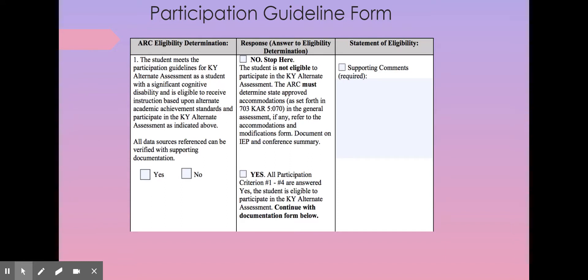On the participation guidelines form, this is the page where the ARC marks whether or not eligibility is confirmed. The ARC must have a statement documenting that all items described in participation criteria one through four have been met. By this point we have drafted and discussed documentation for every criterion. An example statement: 'After reviewing all criteria for the participation guidelines, the ARC agreed that the student is eligible to participate in the alternate assessment because they are a student with a significant cognitive disability and the ARC has verified all supporting documentation used in making this decision.' After all sources of evidence and justification have been reviewed and documented, the ARC may continue with the remainder of the participation guidelines documentation form.